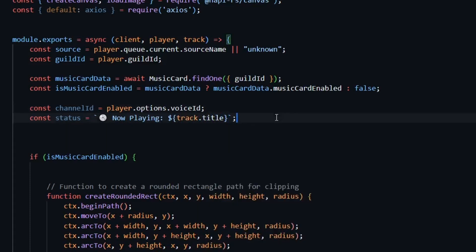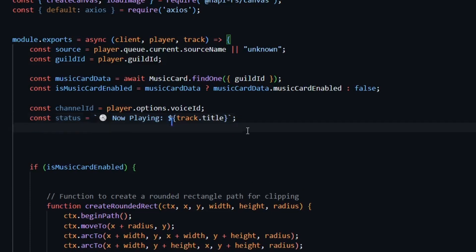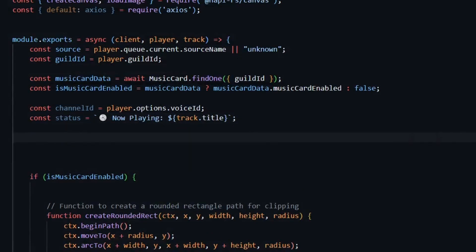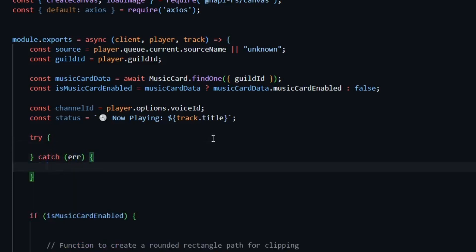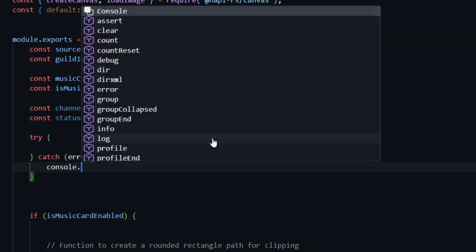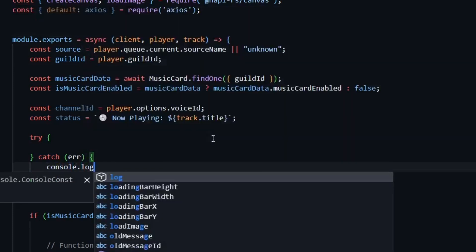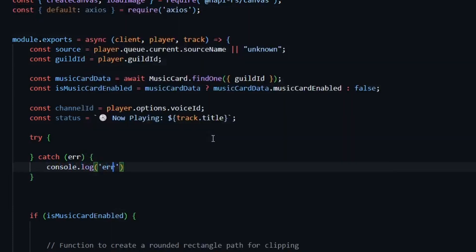Now we'll call the API and update the status. So to call the API, we'll first use a try and catch block. So I'll set that up here. In the catch block, we'll quickly handle any errors. And then in the try block, we'll proceed.